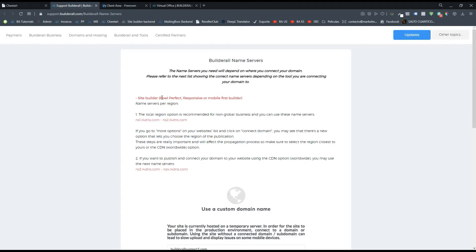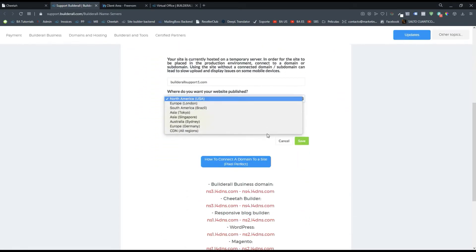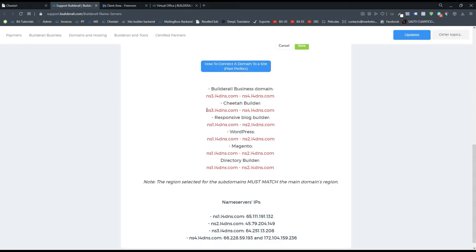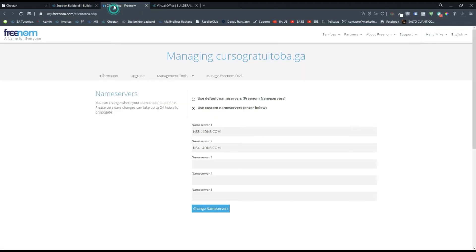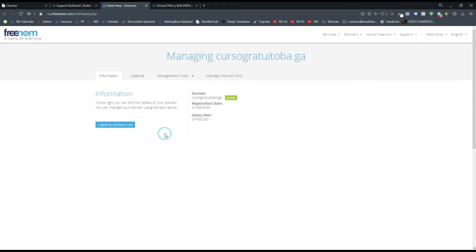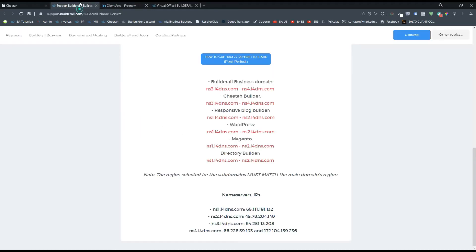I need to go to Name Servers and type the name servers according to the platform or tool I'm going to use. If I go back to Cheetah and pretend I'm connecting a domain, I can click here and see the information I need. The first information is for Pixel Perfect, which is an old builder, so we need to scroll down and find Cheetah. Here are the name servers. On some platforms like GoDaddy you may also need to use the IP address, which is shown right here. Just type the IP address if required, then click 'Change Name Servers' and wait for propagation — it can take 24 to 48 hours.